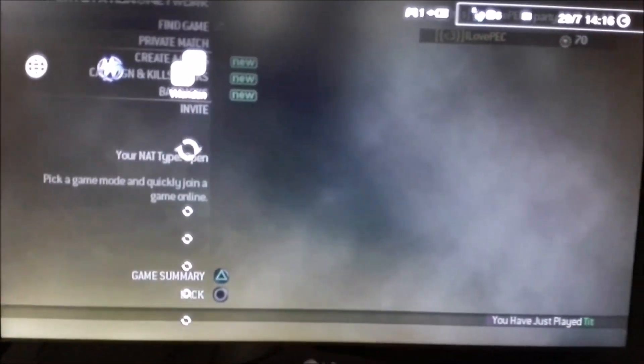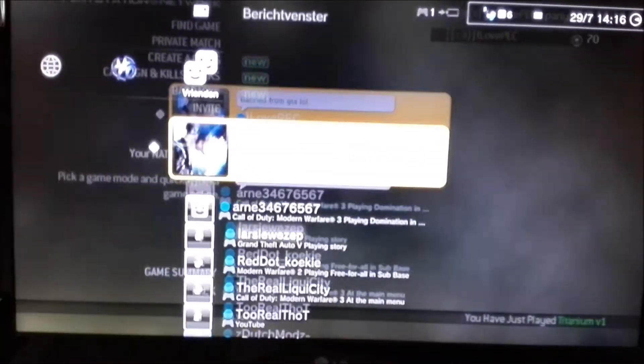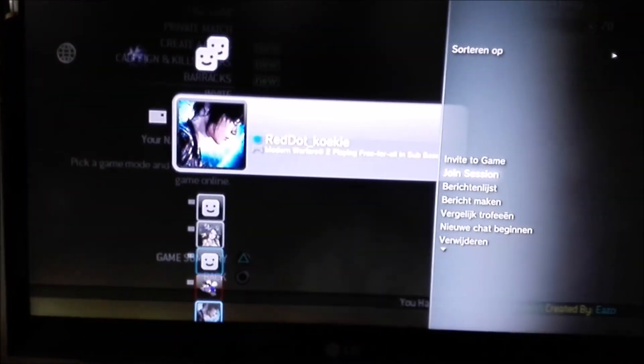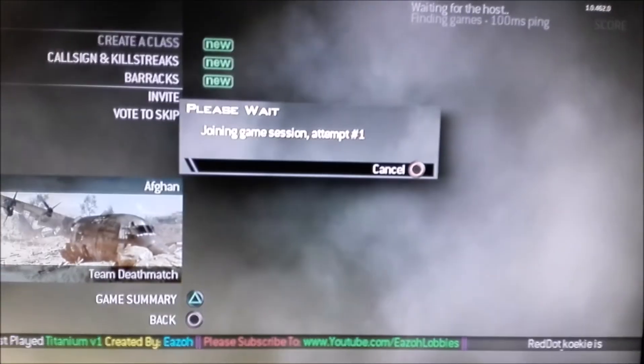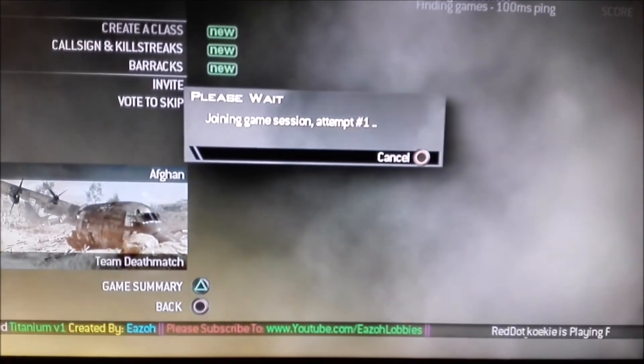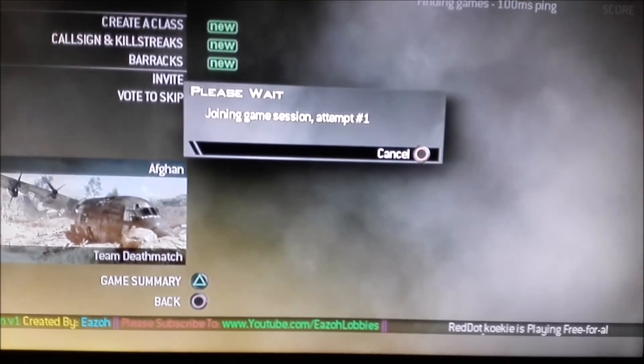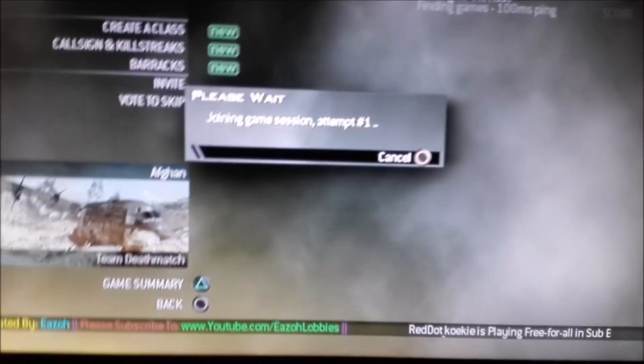So as you can see I'm gonna try to join Cookie Monster. And by the way, as you can see there, he was just playing Titanium V1. So it all just works. It isn't any fake stuff.